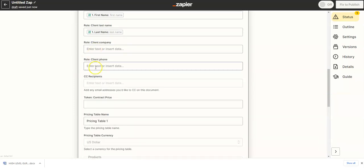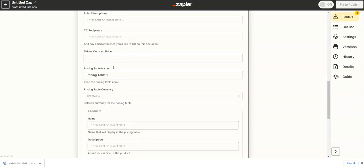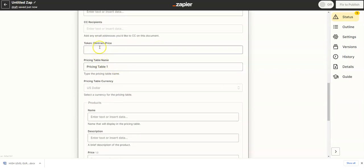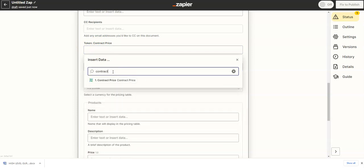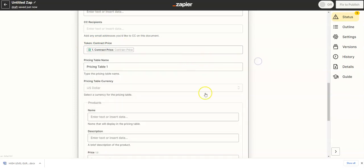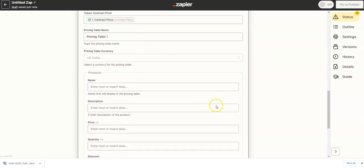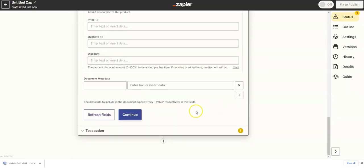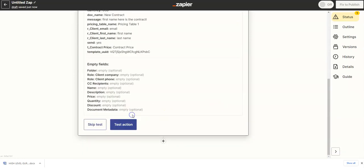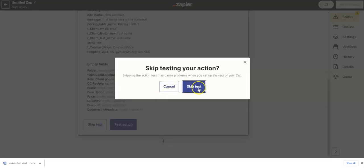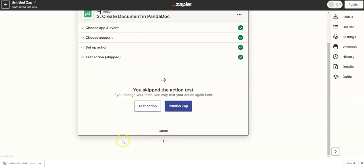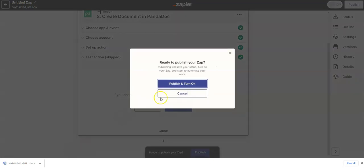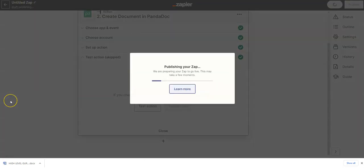So this is how we're going to customize the contract. Company we don't use. Cell phone we don't use for this. Recipients. If you want to CC somebody, you could do that. Contract price. Let's just use this to search the variable that we made, which is contract price. And that's it. We're actually not going to test this. We're actually going to skip this test because it's going to error out. And we're just going to publish this. We're going to publish this app. Publish and turn on.